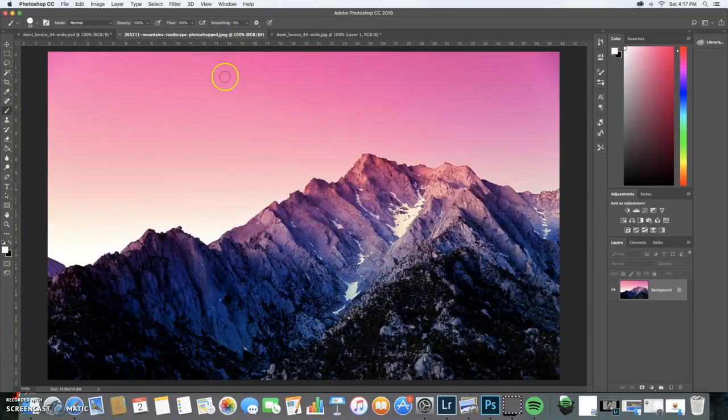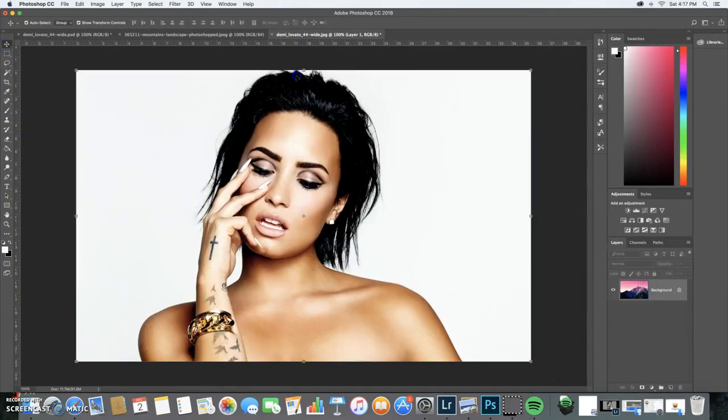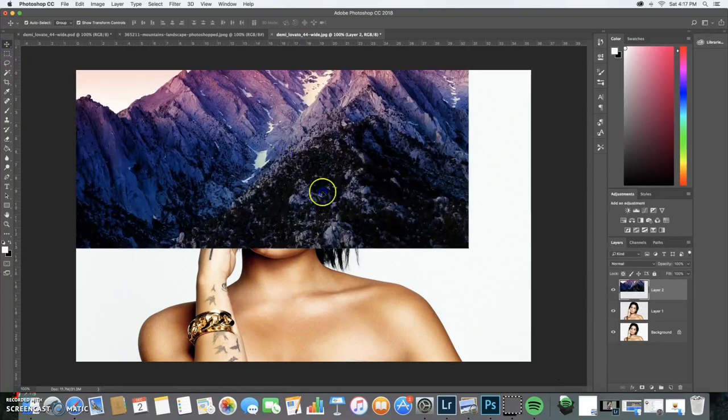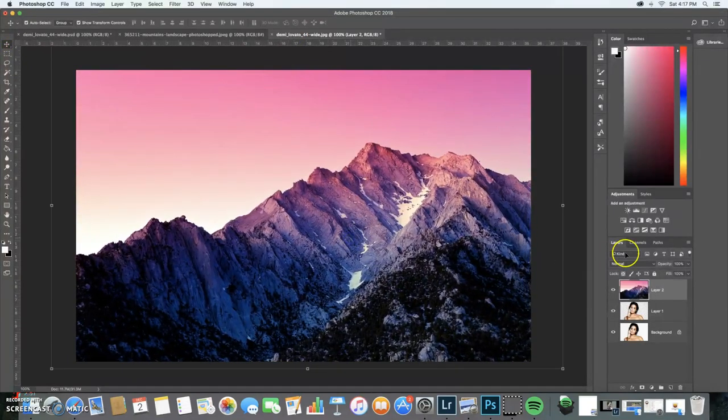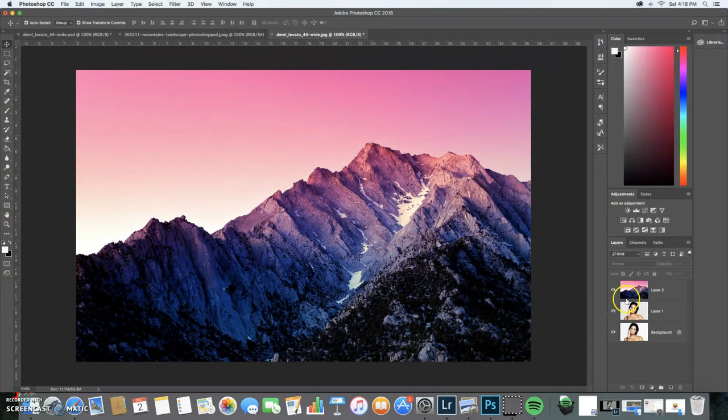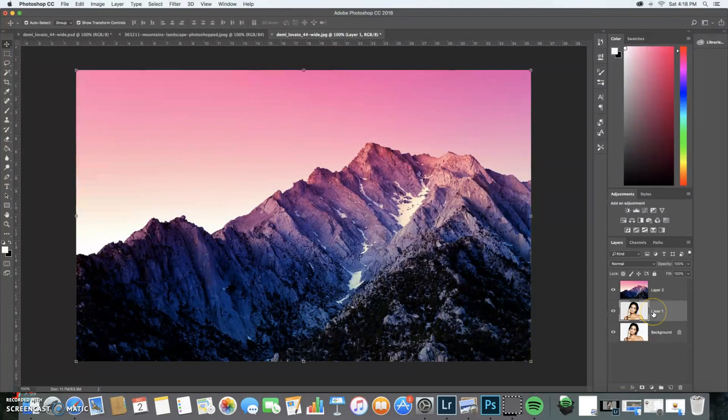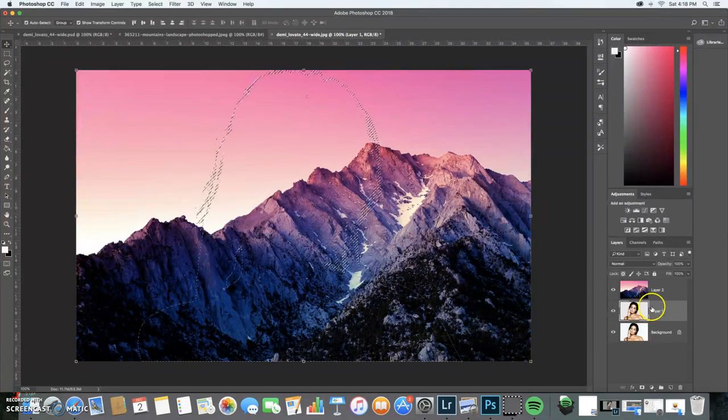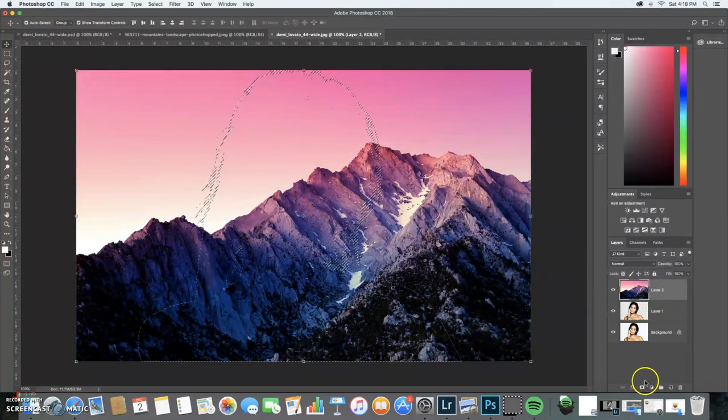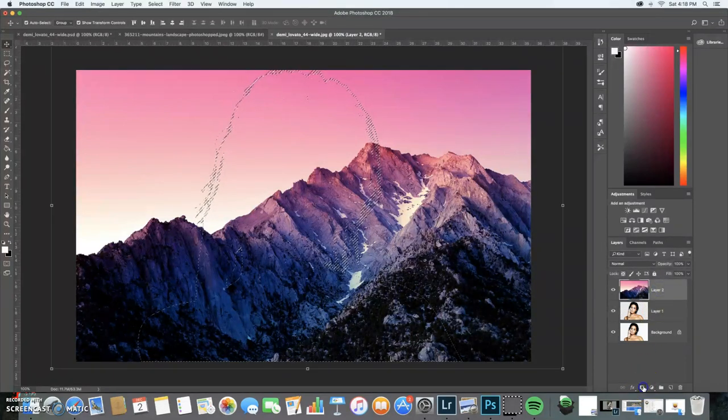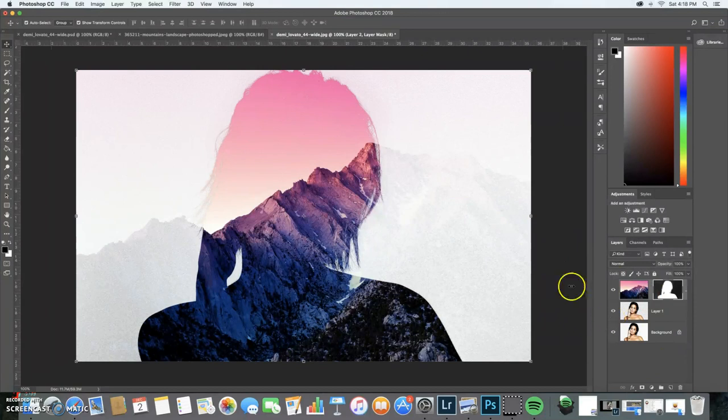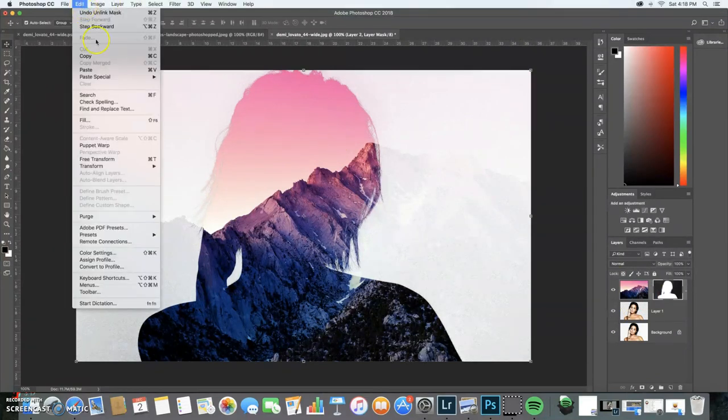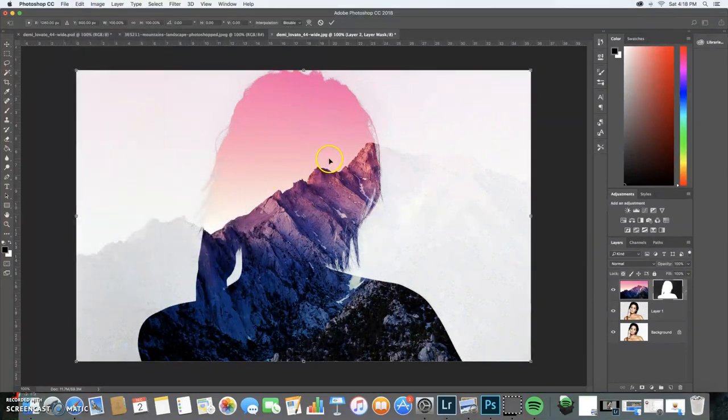I'm going to bring in the landscape photo. Now you're going to command click, and you're going to make a layer mask, unlink, edit, transform, scale.